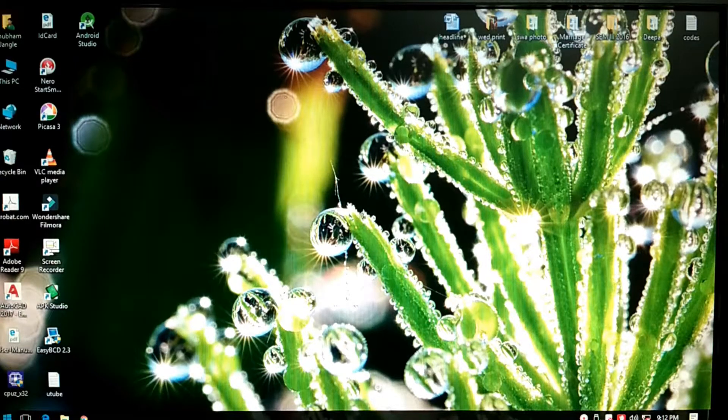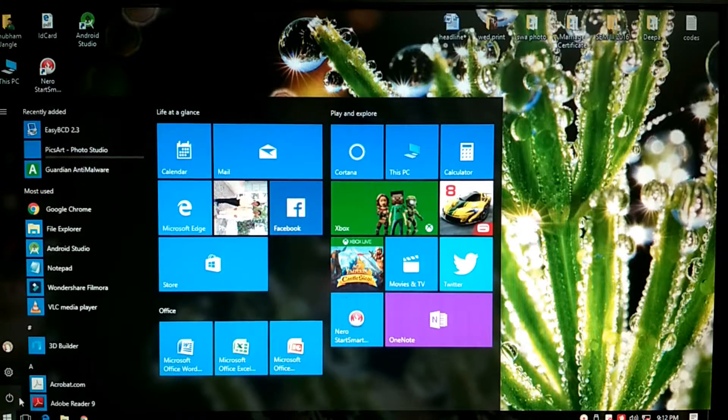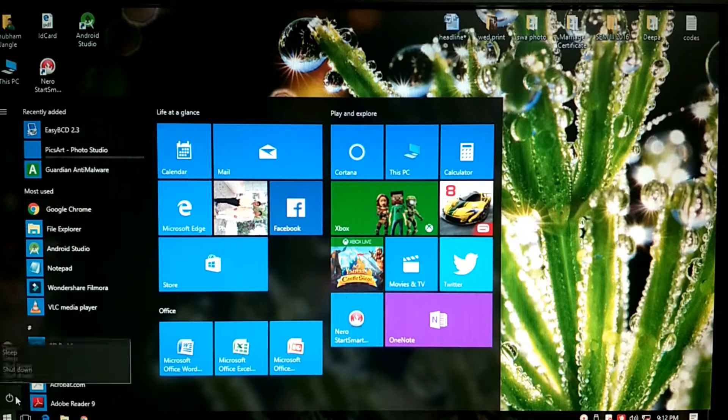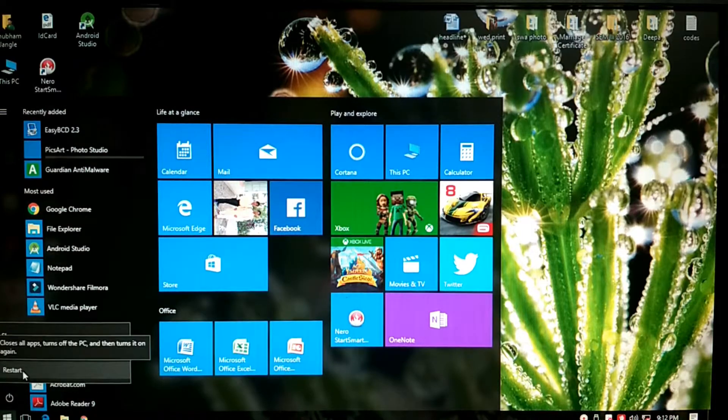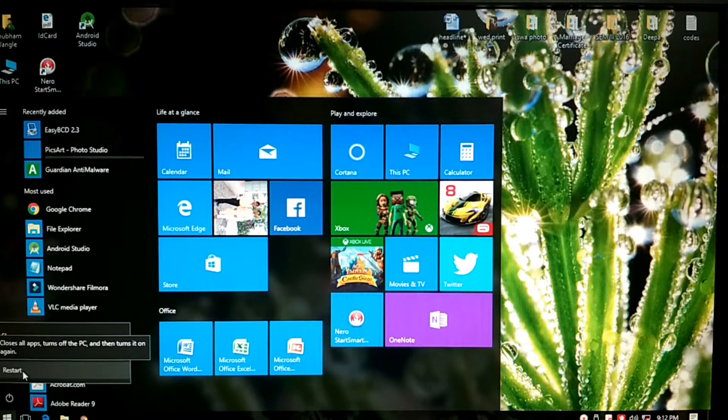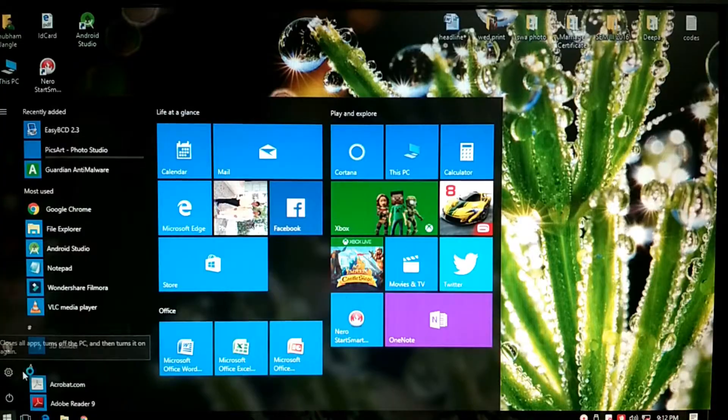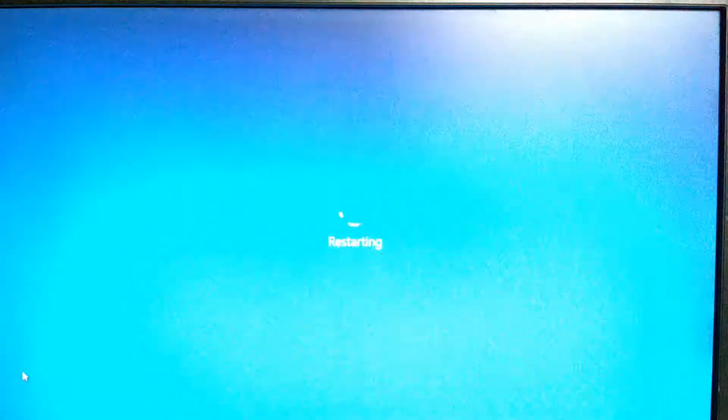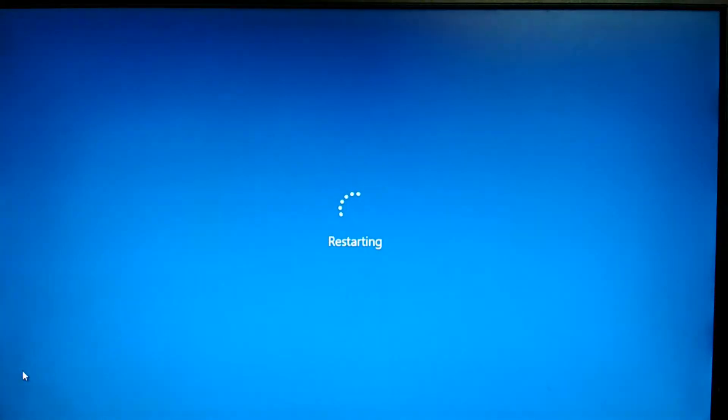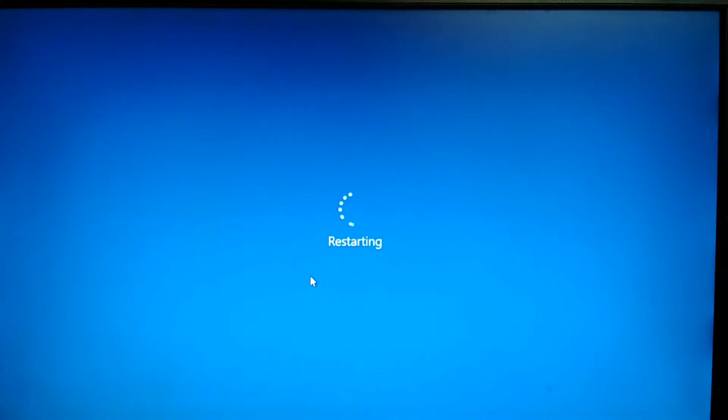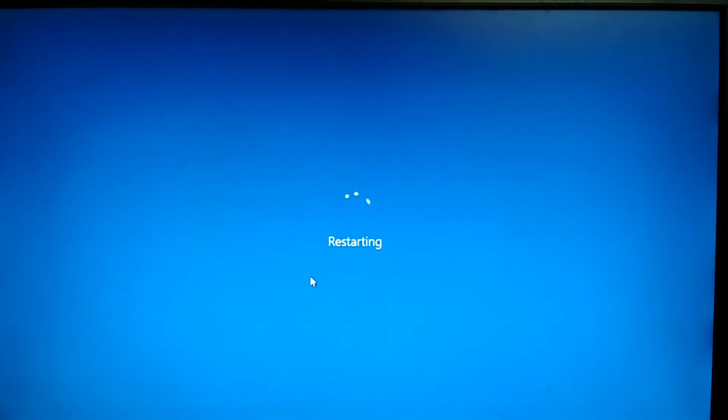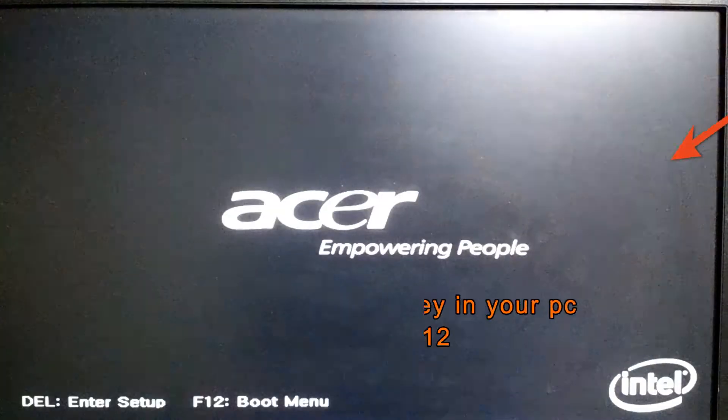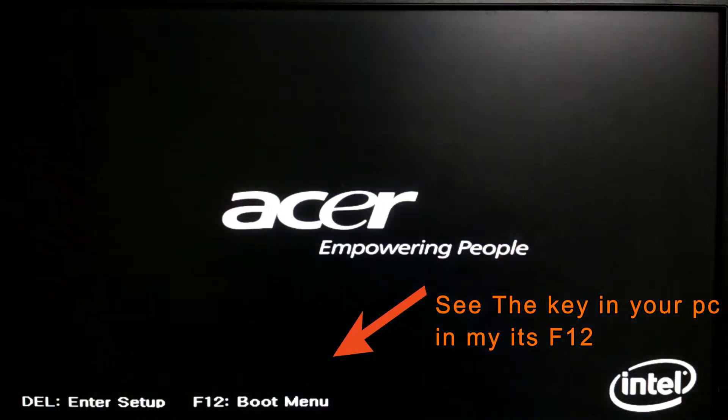So I will show you how to enter the boot mode. I'm going to slow the video so you can see the key which you should press to enter the boot menu. So as soon as your PC starts, see here the F12 is shown for boot menu. Press F12 as soon as your PC starts.